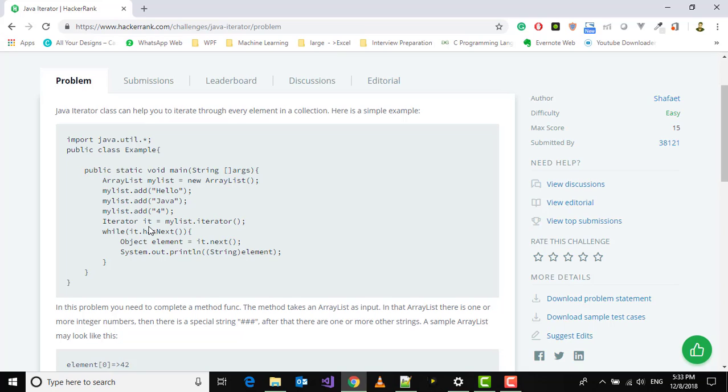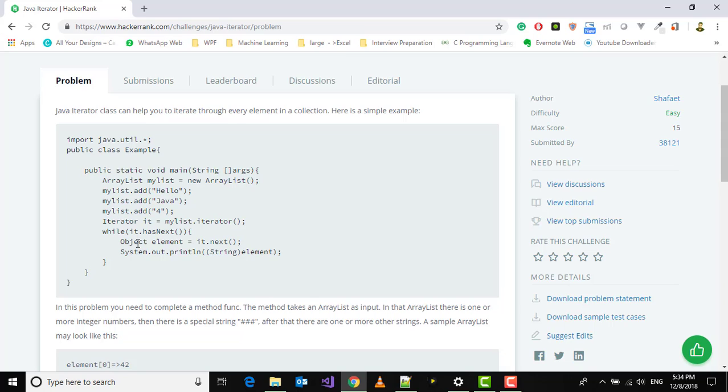This means whatever the element of that collection is, access that next element, and then we're just printing that element. We're printing every element of the collection. If the item is not found or if we got the last item, then it will break out of the loop.